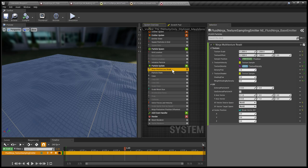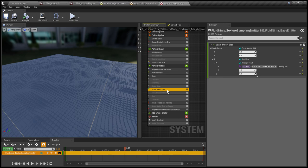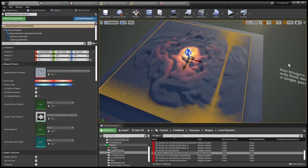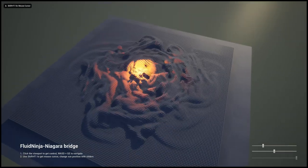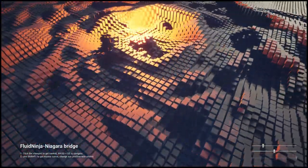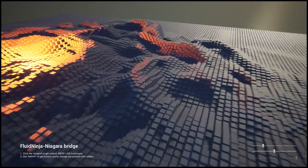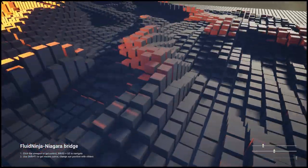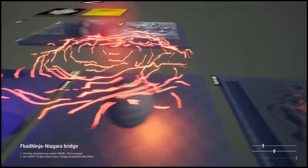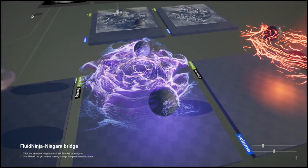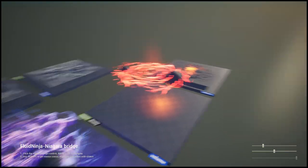We are sampling the texture with this module and then using that data with various modules in the stack — in this case scaling the mesh size. Returning to this example, it's a very simple channel of data and it's monochromatic, but still it looks good. Using fluid simulation can result in both realistic and stylized results.